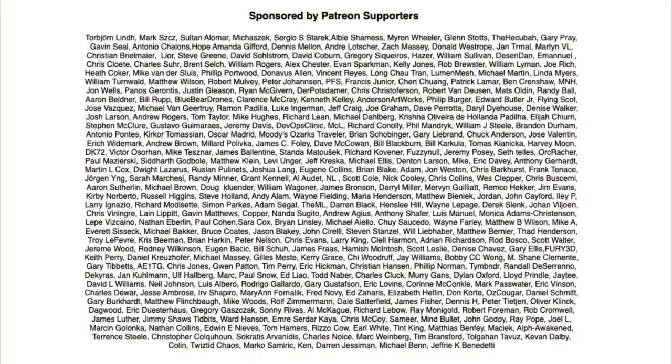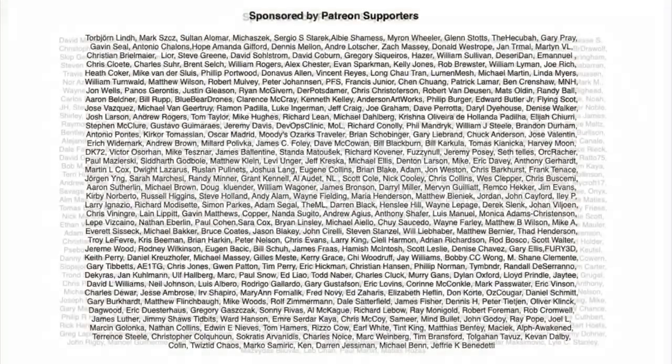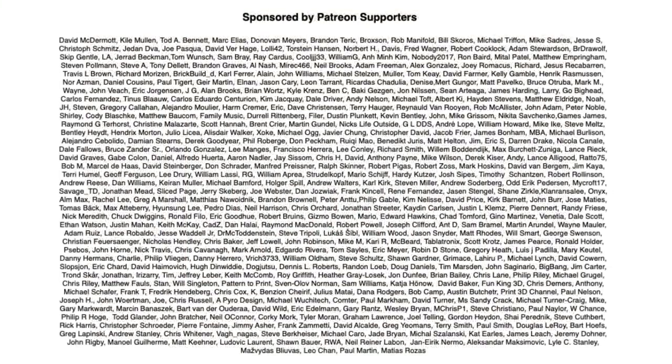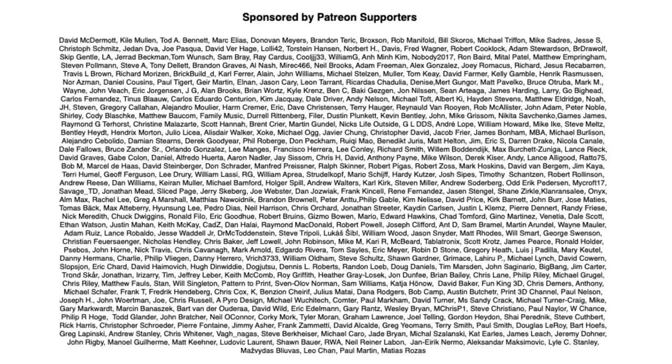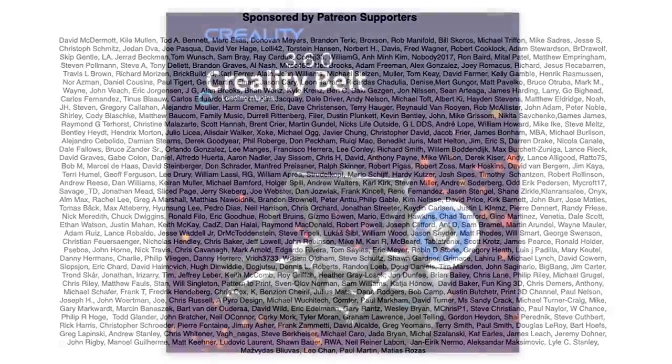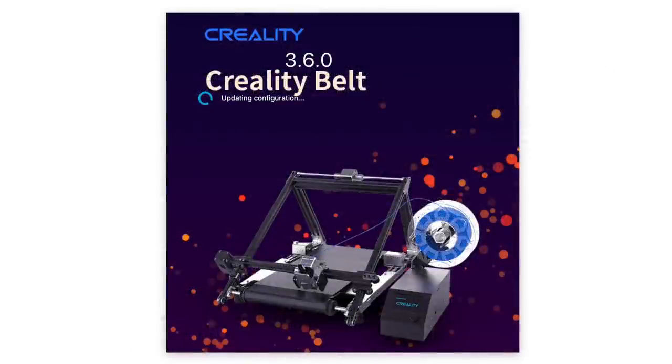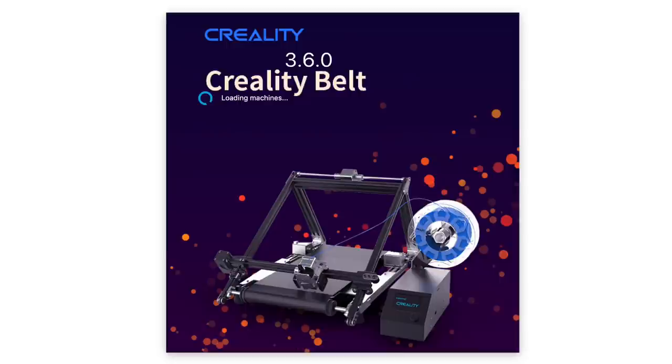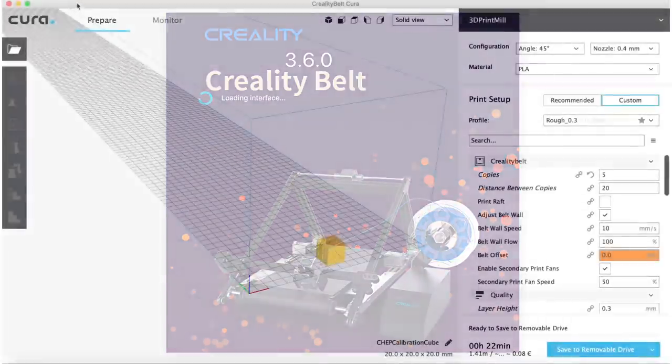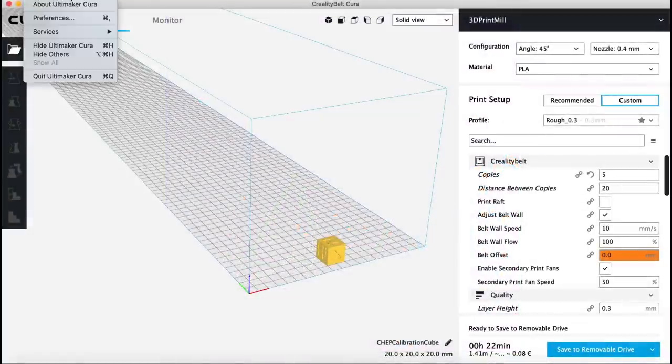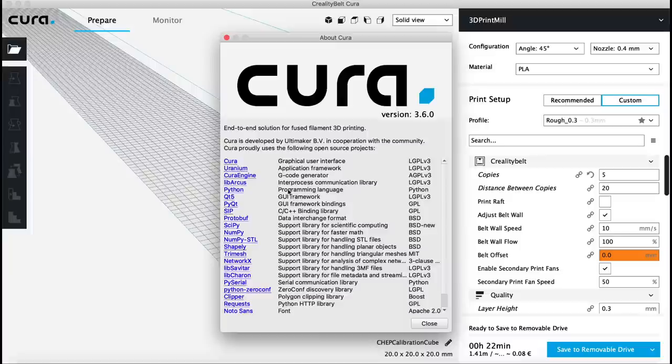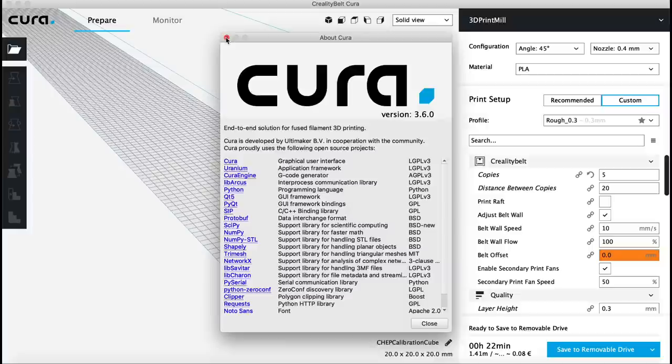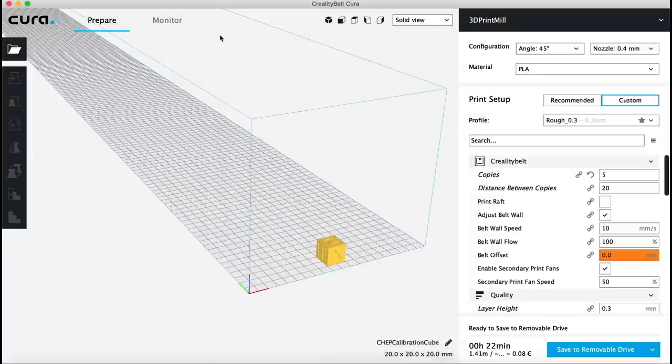Filament Friday is brought to you by the generous donations of these Patreon supporters. Creality offers a slicer called Creality Belt. It's based on Cura 3.6. Here's proof if I click on About Cura 3.6. I've covered this in previous videos. It's not a bad slicer. It's got a few minor issues but let's look at what they changed.